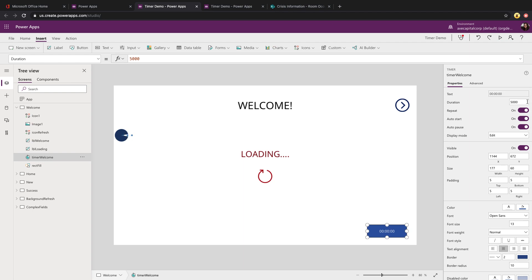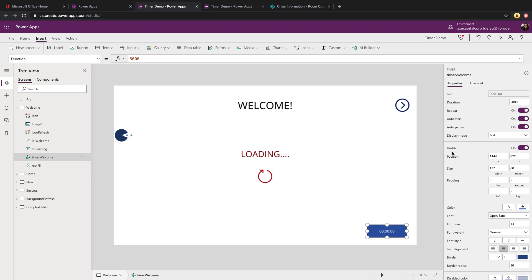There's a few properties we need to be aware of with the timer. The first is the duration. It's important to know that this is the length of the timer in milliseconds. Right now I have 5,000, that's actually 5 seconds or 5,000 milliseconds. You can control how long the timer should run in this duration property. Then we have these toggles for if the timer should repeat, if it should auto start, and if it should auto pause.